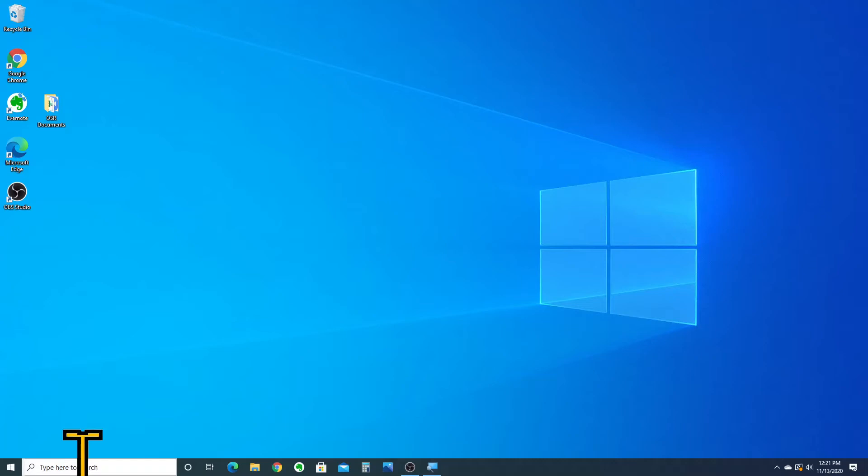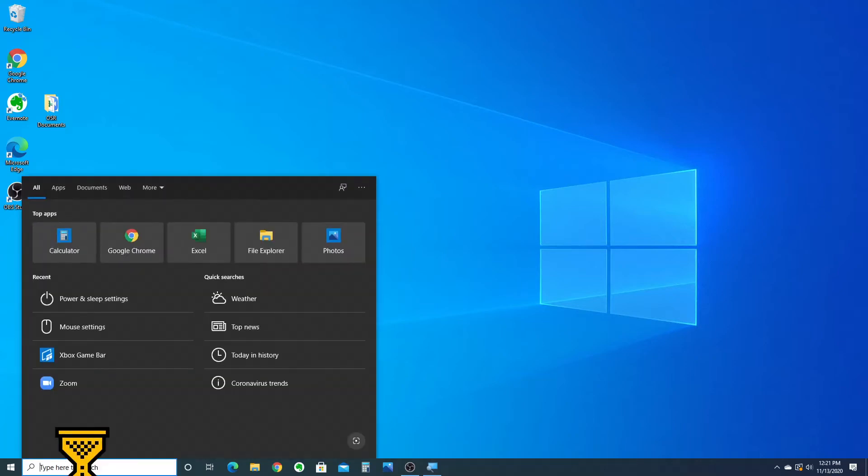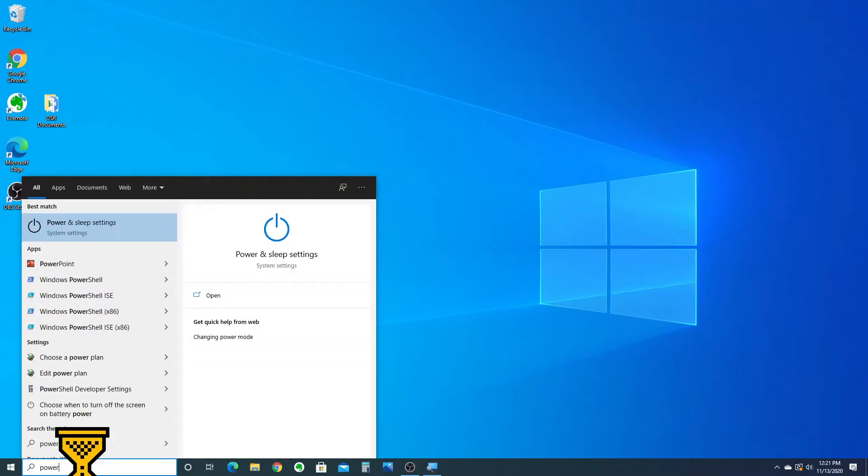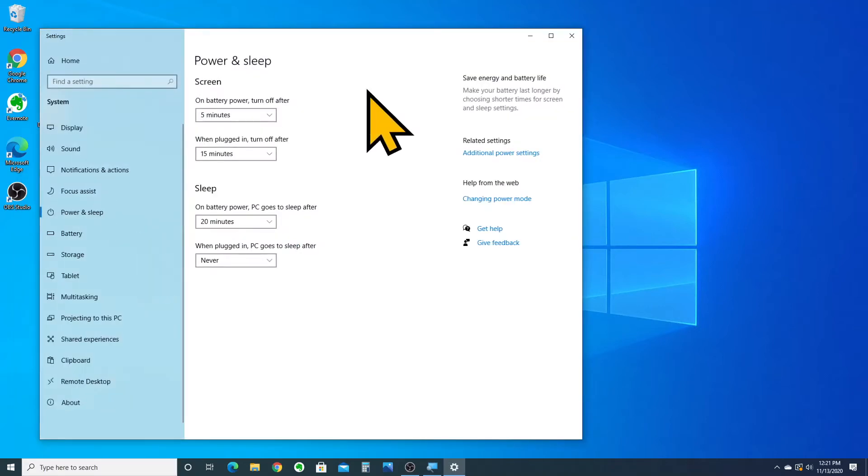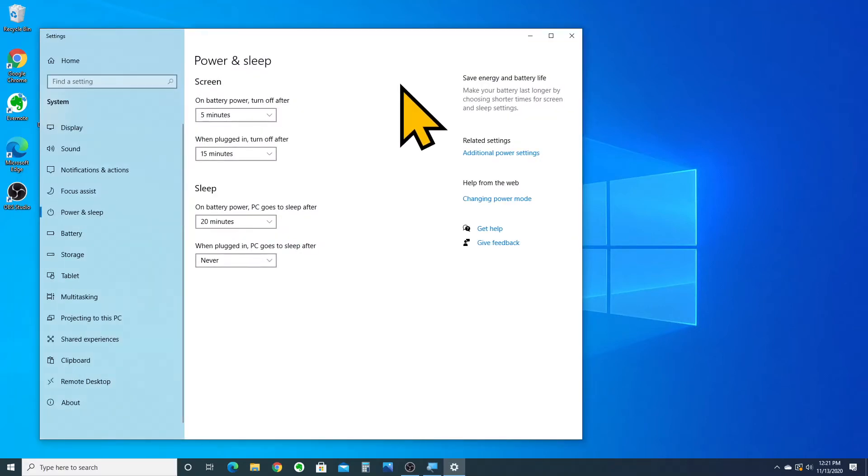First thing you're going to do is go to your search bar in Windows 10, and you're going to type power. Click on the power and sleep settings, and it'll open up a menu that looks like this.